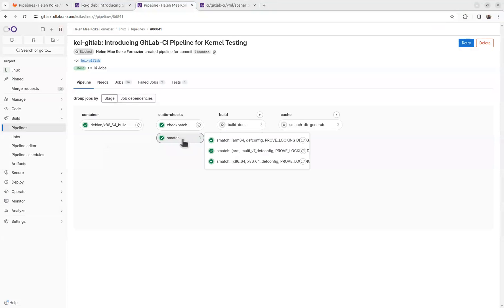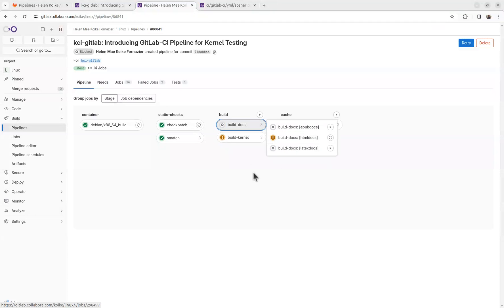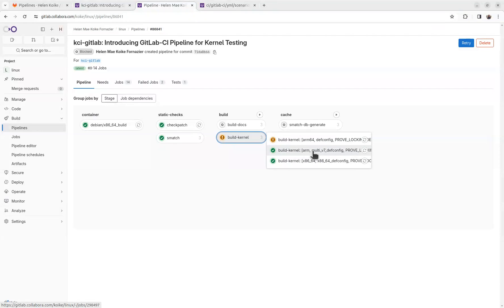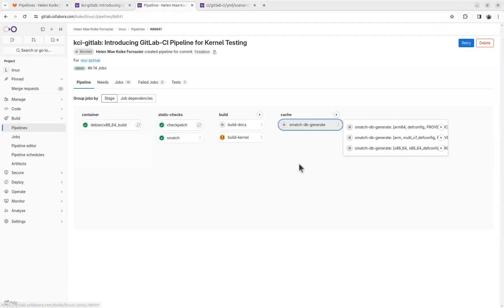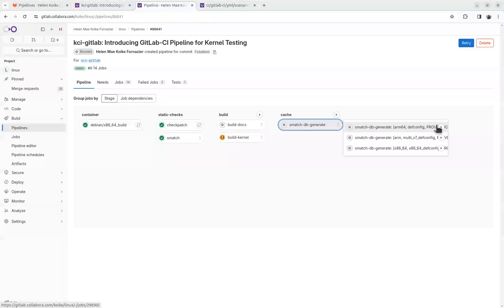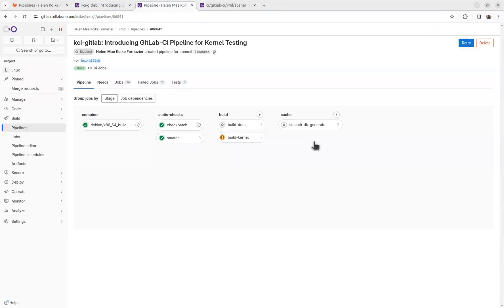We have checkpatch, we have smatch on different architectures and configurations. We have build docs, building different types of documentation. We have build kernel, also building on different types of architectures and configuration. And we have smatchDB generate under the cache stage. This is meant to be executed by demand, where it generates a database for the smatch jobs. And it's cached, so you shouldn't be running these on every push.